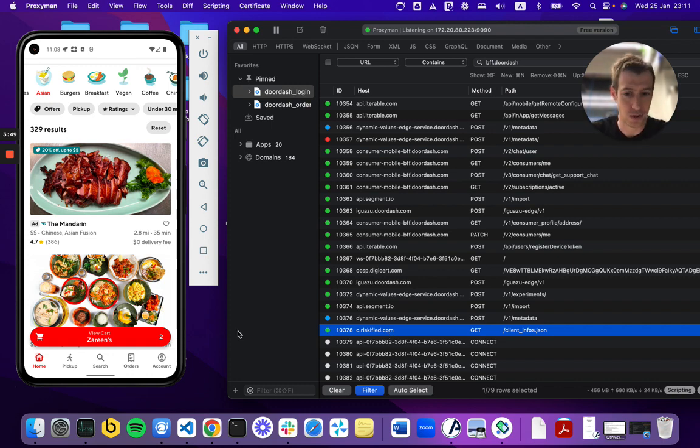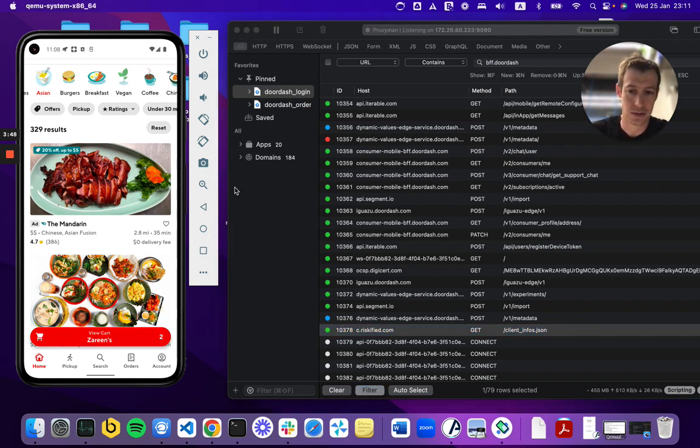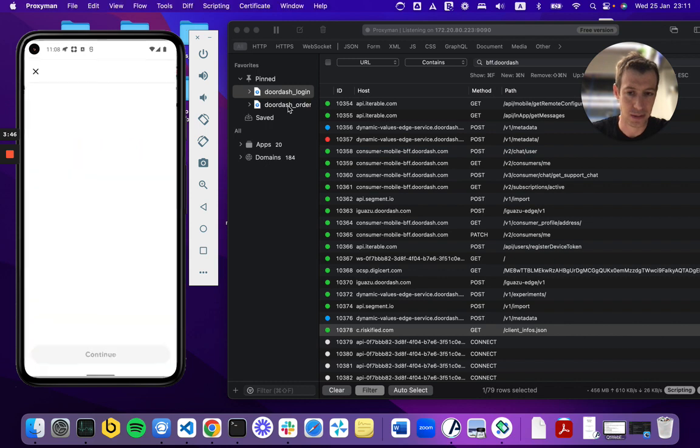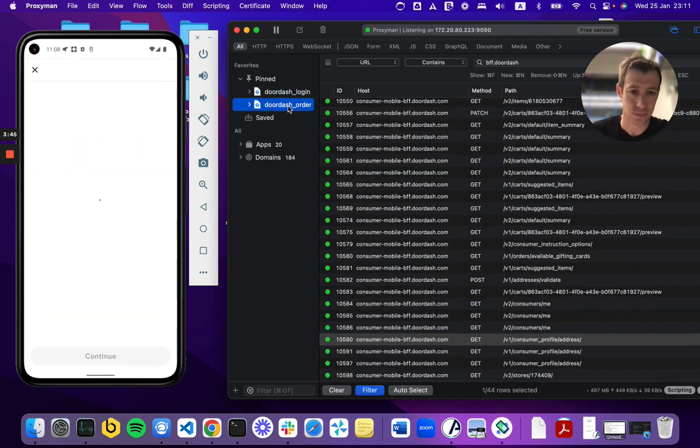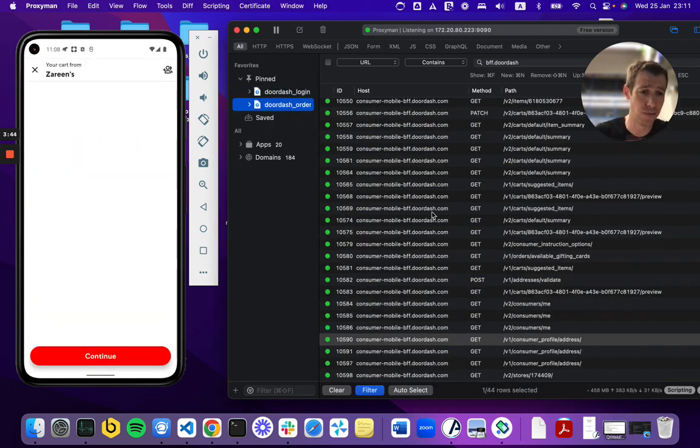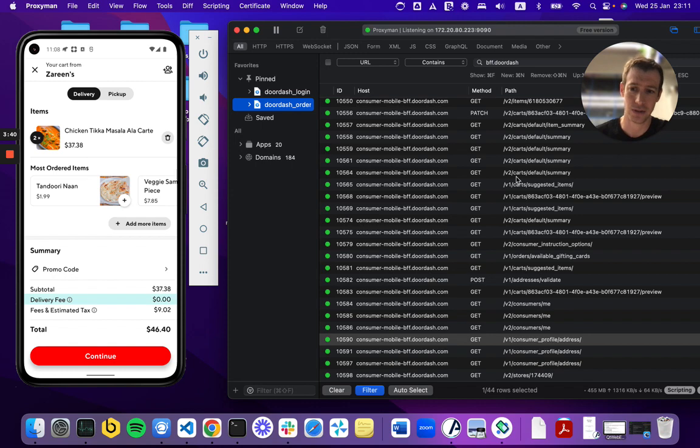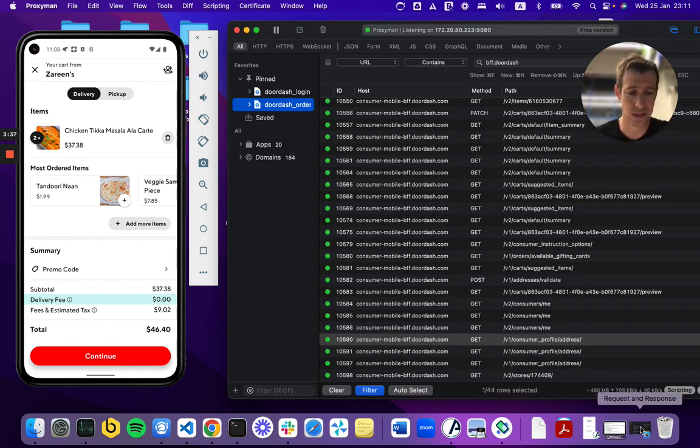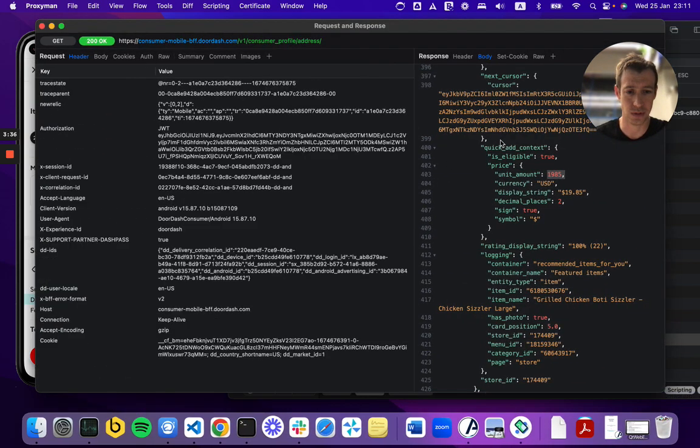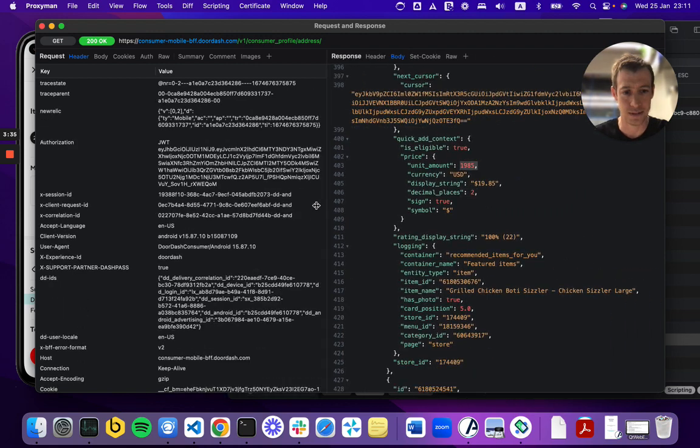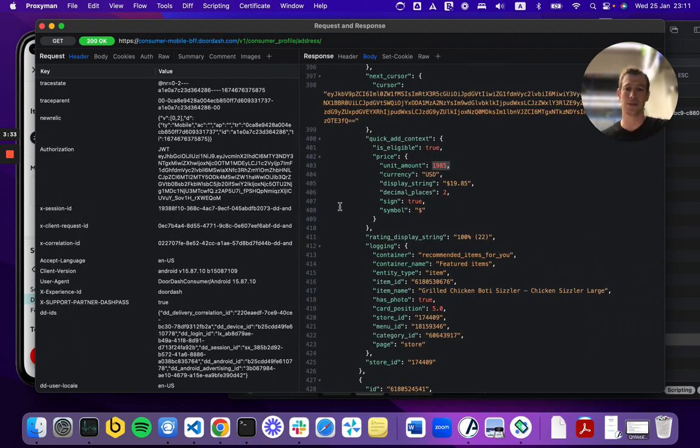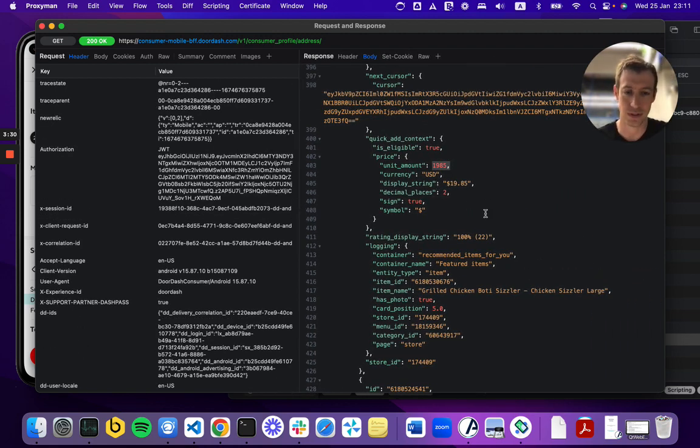And I basically created an order and I looked into all the APIs that are being sent by the mobile app. You have everything that you need here. You can look at each restaurant. You can see all the items. You can see everything that you would expect. And the structure is really reasonable, something that you can work with.